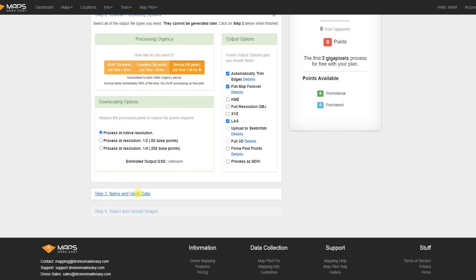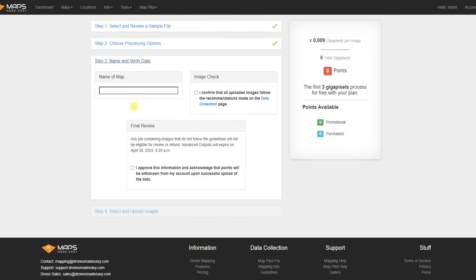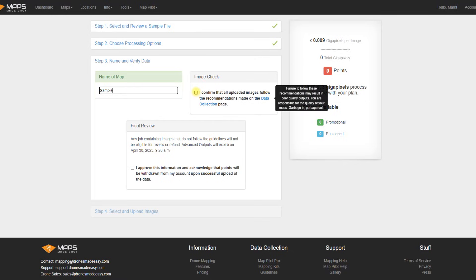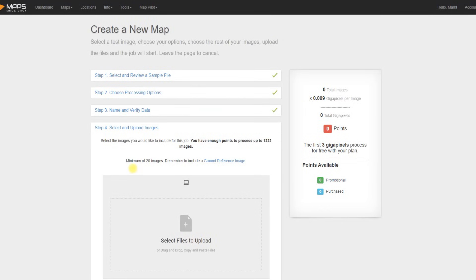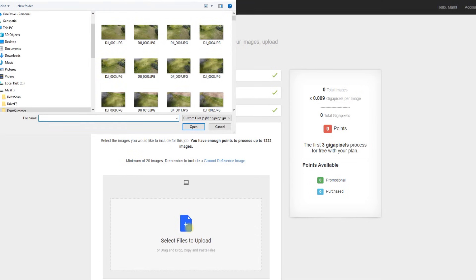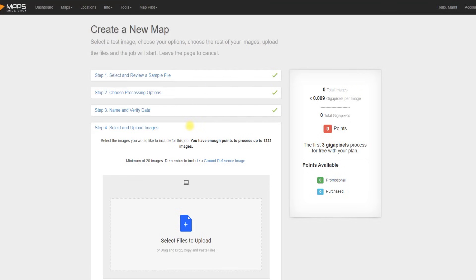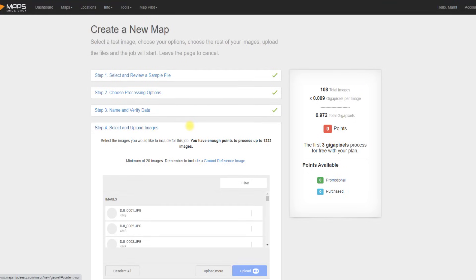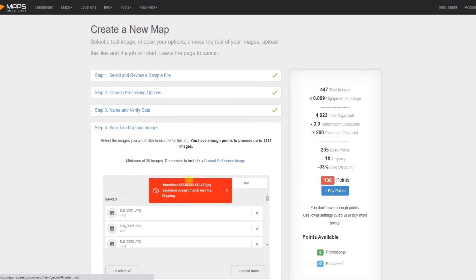We then want to go down and give our project a name and agree that we have flown in a way that makes sense in terms of having enough overlap and a good enough image quality. And we also just want to approve the information. We then go ahead and upload our images and select all of your DJI images. And you'll see there's a small area here and that's just because all those images I chose, there was one that is not a DJI image, so we can ignore that.